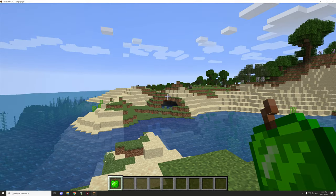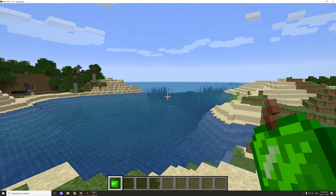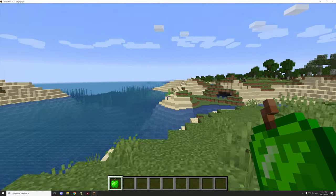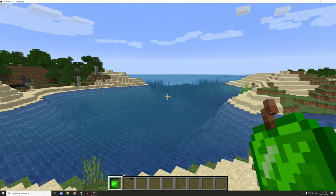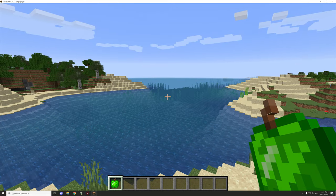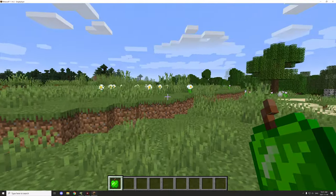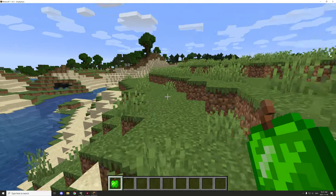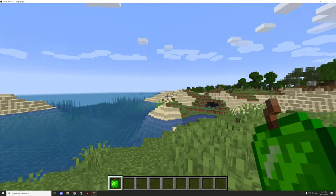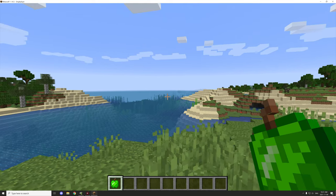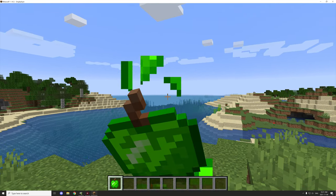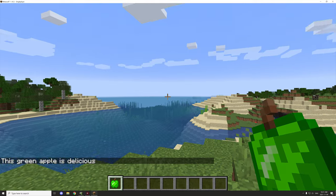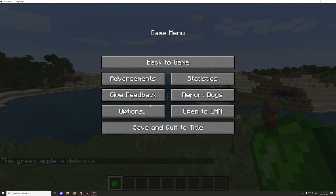Hello guys and welcome back to another mCreator tutorial. Today we're focusing on the advanced tutorial for localization — you guys voted for this one over the combo locks ownership option. I have the workspace from the previous tutorial, so if we eat the apple it will basically say 'this green apple is delicious.'